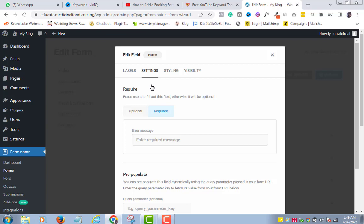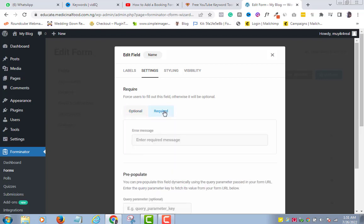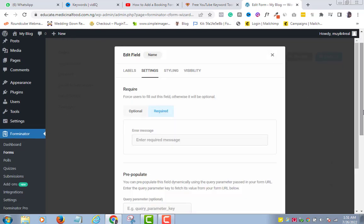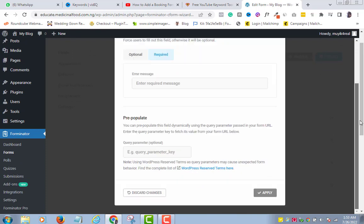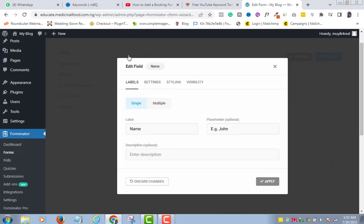Settings. If you leave it as optional, it means that the form filler can skip filling in their names, yet the form will submit successfully. But if left at required, the form will not be able to submit until after the field is filled. Since I will need the name of my form filler, I will leave my option at required and it will highlight as blue as you can see. Styling and visibility are a bit more advanced, so I won't talk about them in this video. And sincerely, they are not so important. But if you want me to talk about them in a later video, then you can leave me a comment in the comment section. Back to labels. And now, I can click the Apply button.